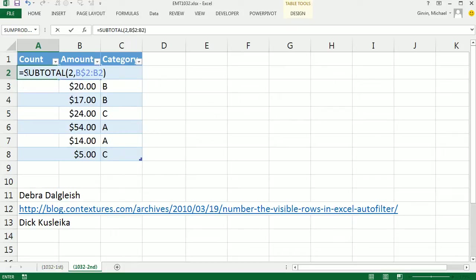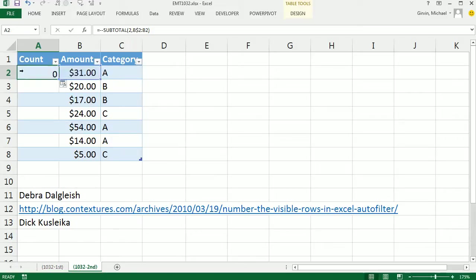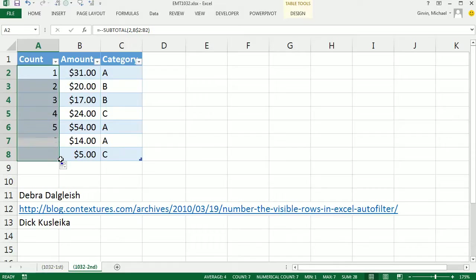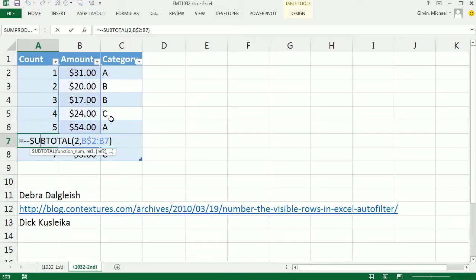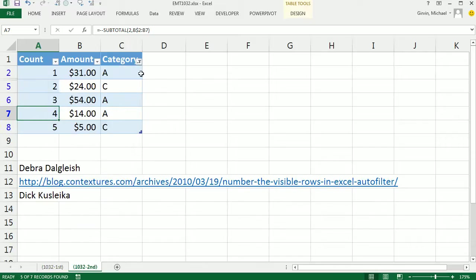But before I copy it down, I'm going to use double negative. What's the double negative? If anything, it's the same thing, but that double negative somehow tricks it. So I still get the exact same visual result. The only difference in the formula is that double negative, but now I can come over here and filter to my heart's desire.